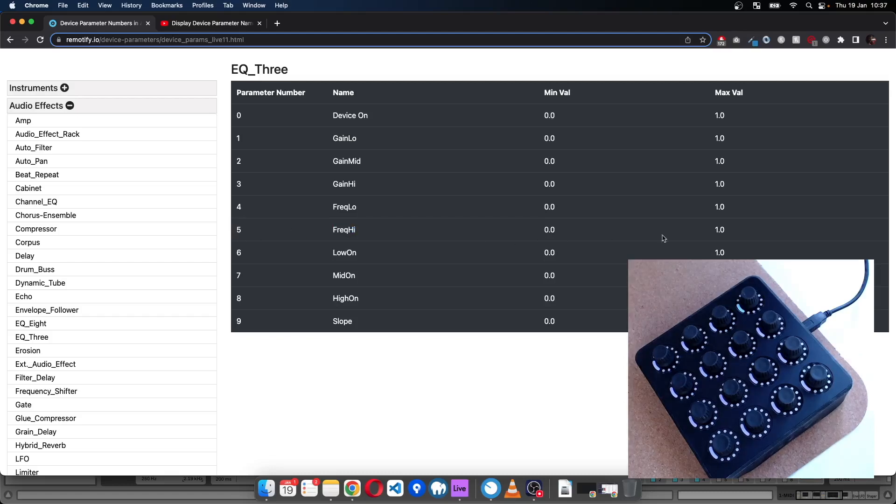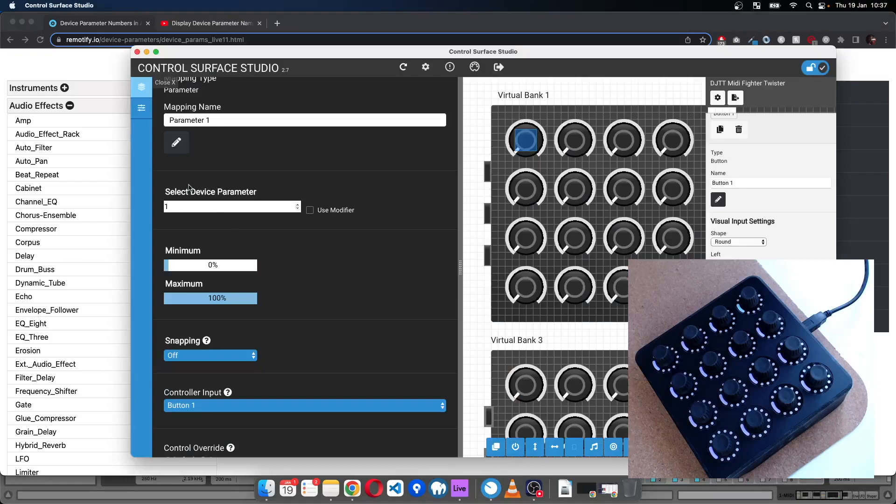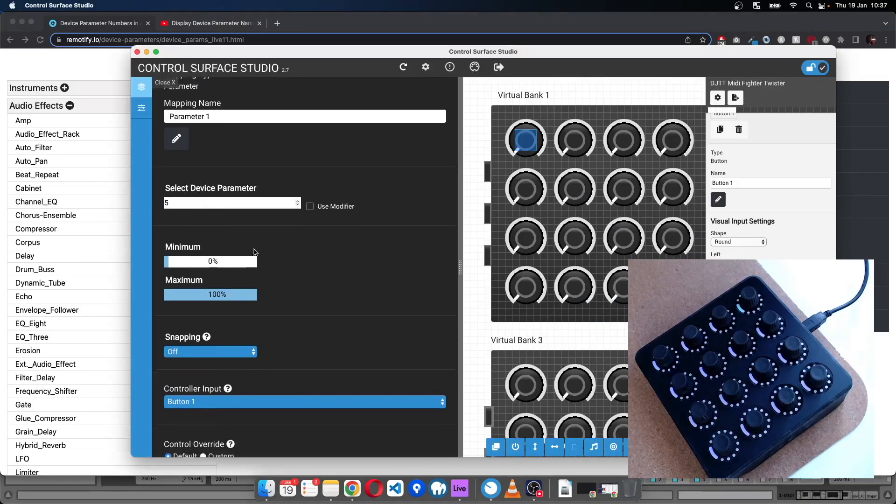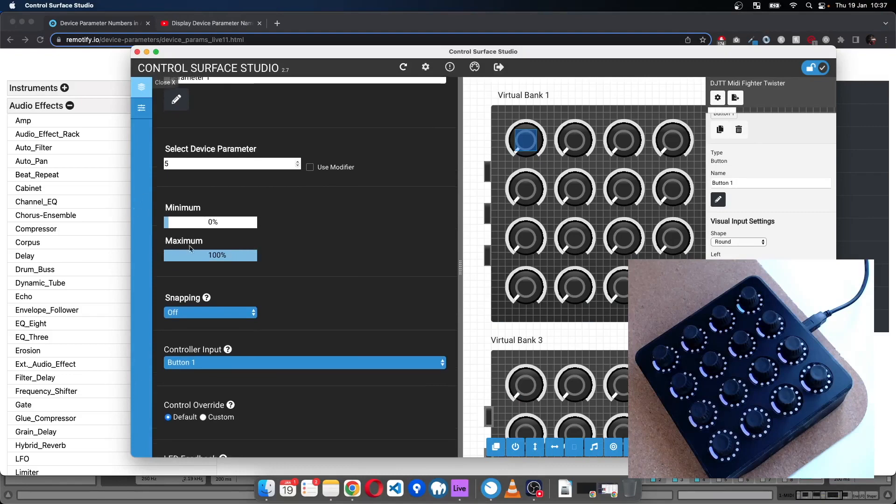And also take a look at the maximum value which is one. So first of all I'll put number five in as the device parameter number.